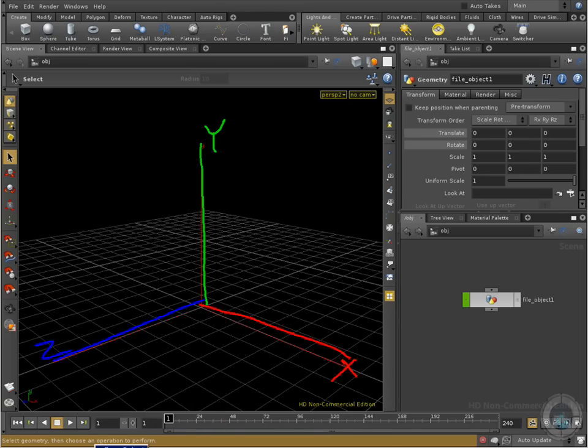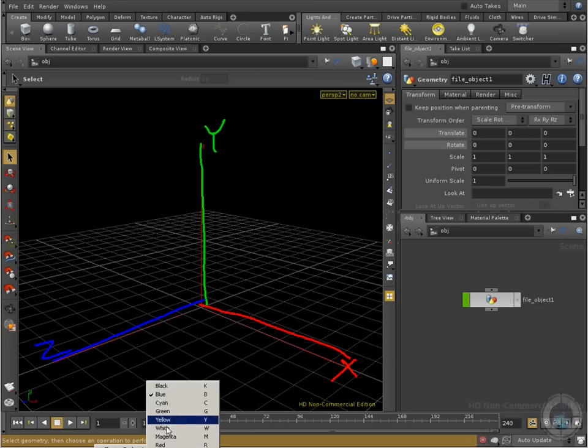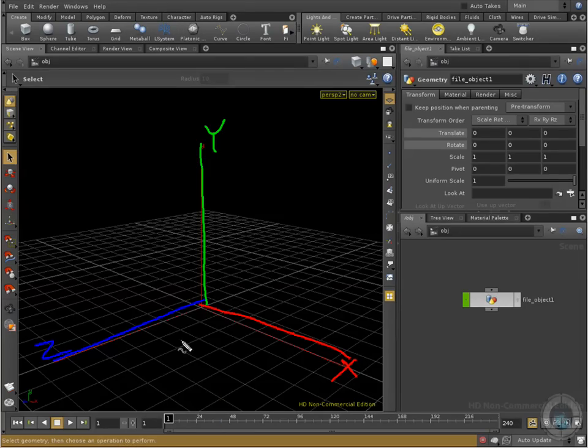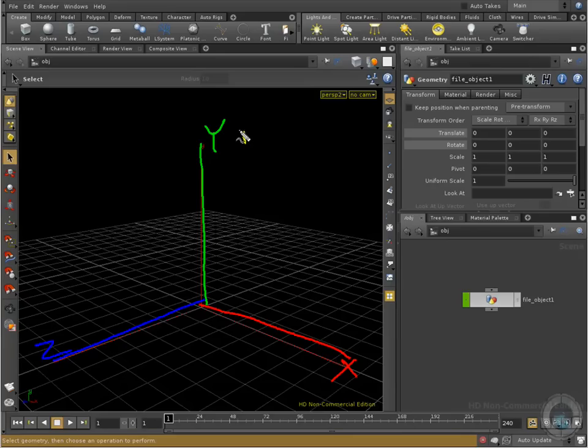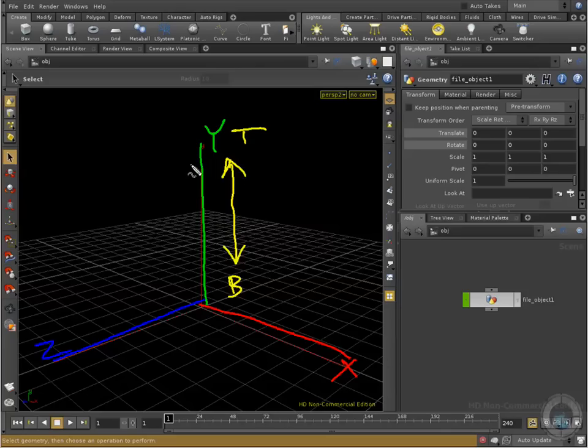Now, one thing that we can do with these three different axes is have a reference of where we are placing our objects and where we are inside our 3D space. Now, let's say that the Y axis occupies the space from top to bottom, all right, in this direction. So all the space is going to be managed with Y in this direction.